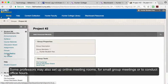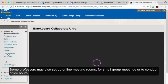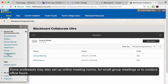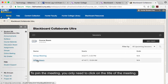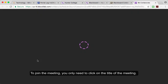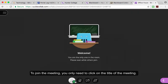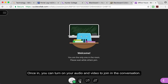Some professors may also set up online meeting rooms for small group meetings or to conduct office hours. To join a meeting, you only need to click on the title of the meeting. Once in, you can turn on your audio and video to join in the conversation.